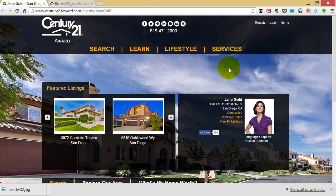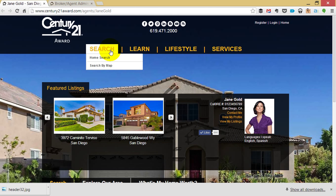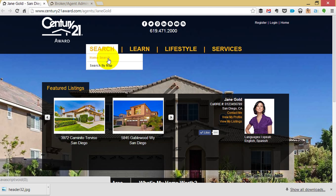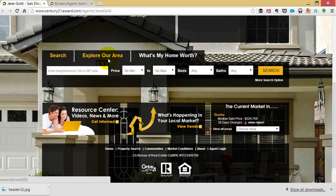There are four places we can do this on the webpage. The first is under Search Home Search. This is the default search or starting point for anyone who comes in to search properties on your website. By default it will start at San Diego, however you can change to whatever area you would like. Whatever area you choose for home search will also be the area used for what's happening in your local market.